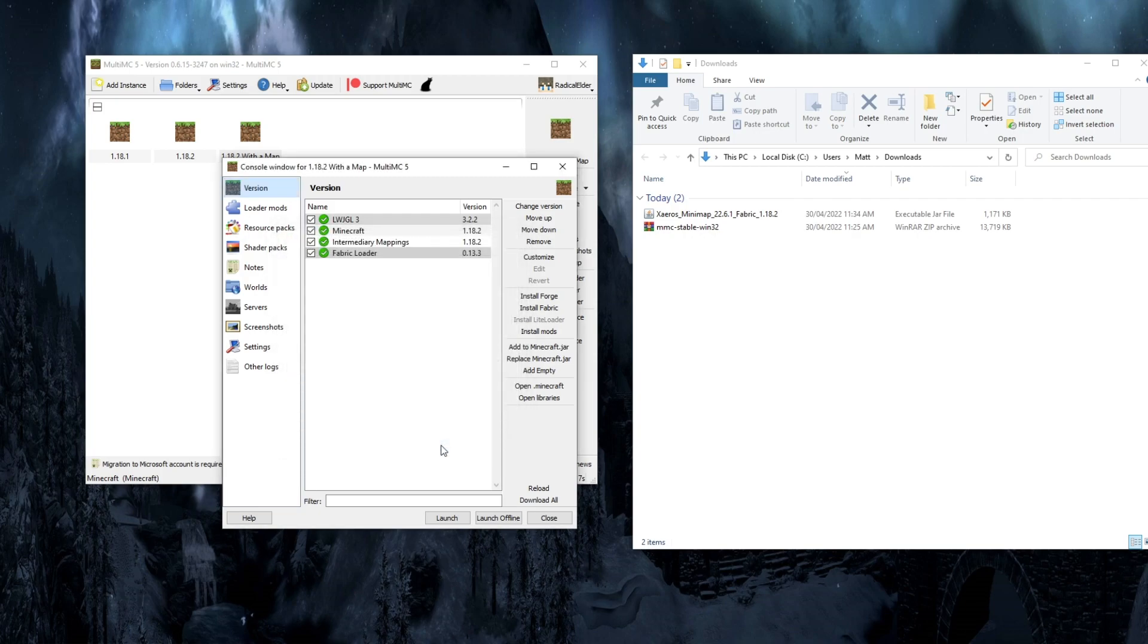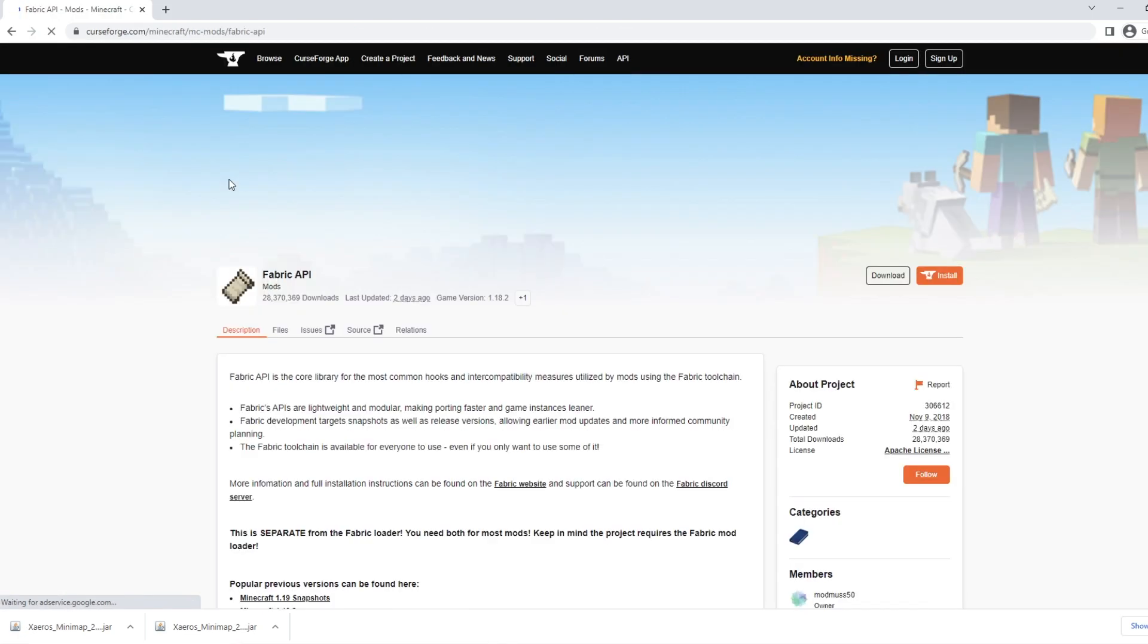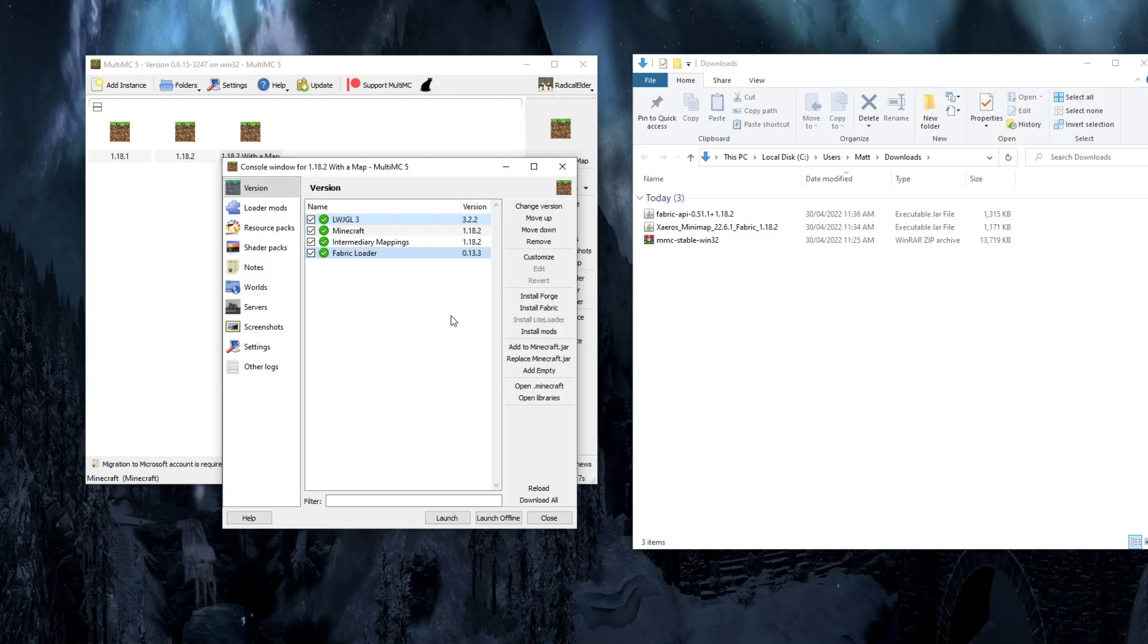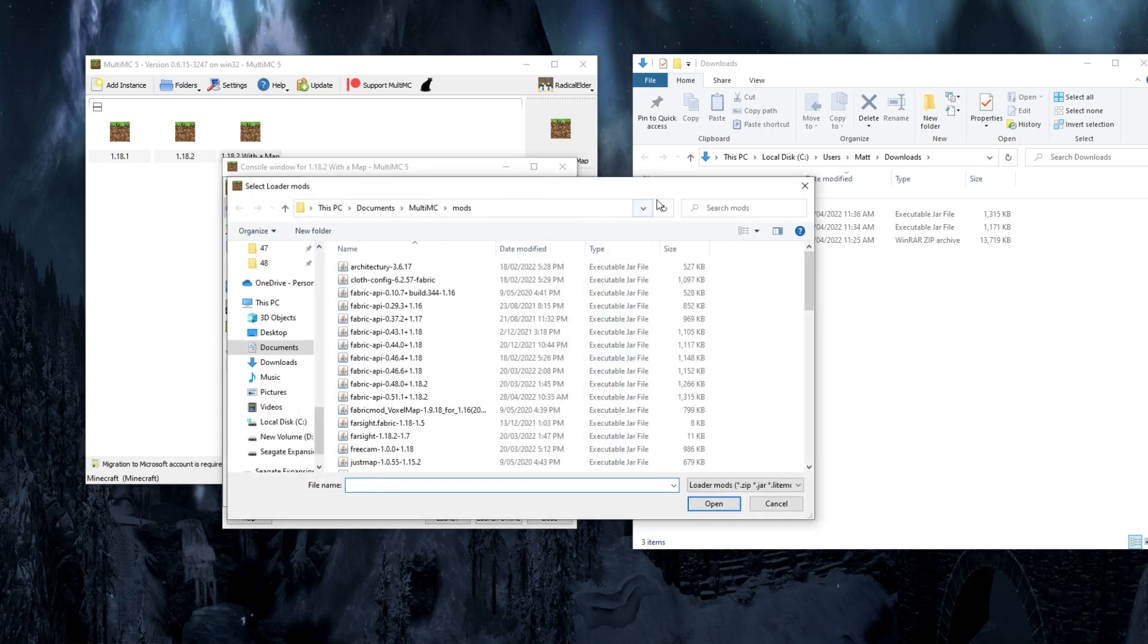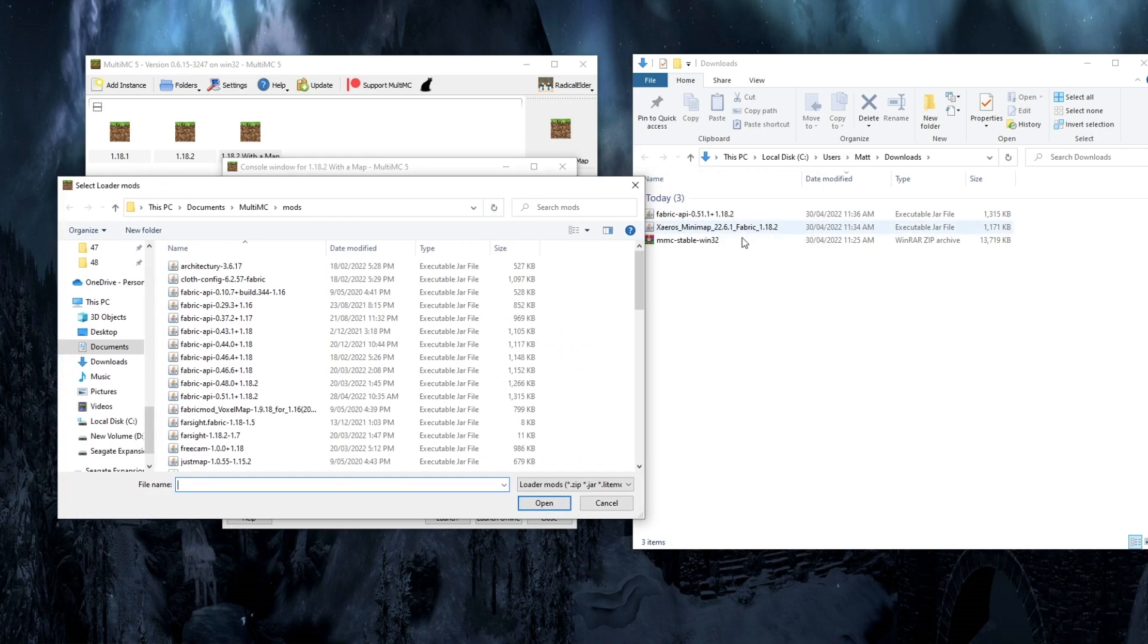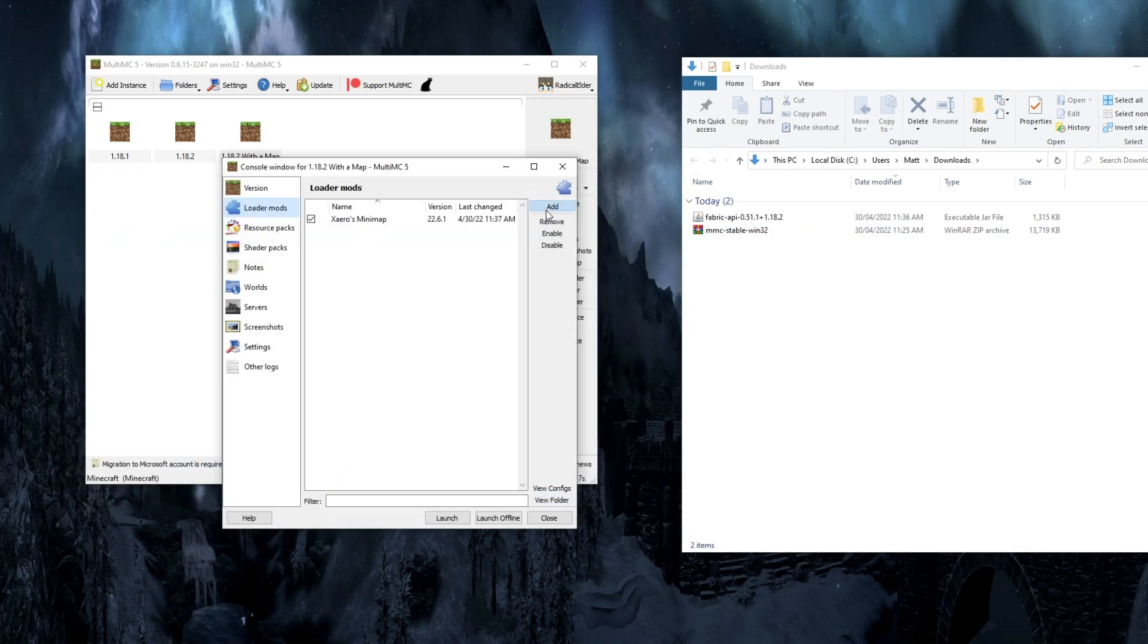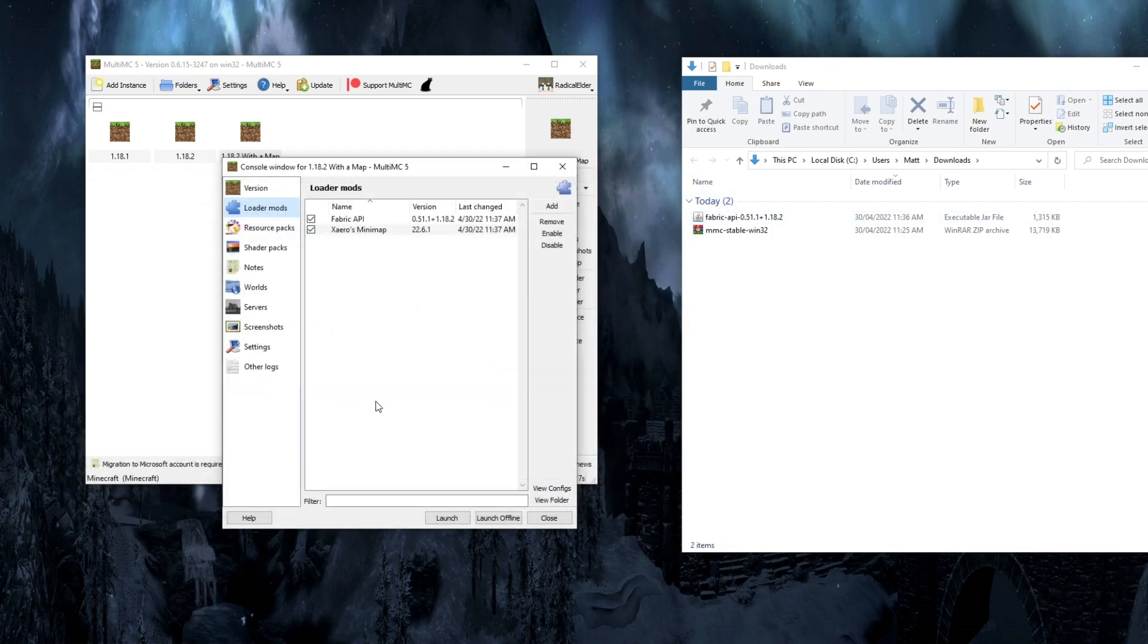And because I use Fabric regularly, I know I need Fabric API as a loader mod. Let's go grab Fabric API very quickly. You can go back to Curse Forge or just search it on Google. Grab Fabric API. We're going to go back to that Files tab as I showed you before. Once you have the correct version for 1.18.2, you're going to click on Loader Mods and then Add. And now we can add the Xeros Minimap and then we'll go back in and add the Fabric API as well.